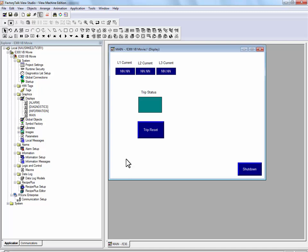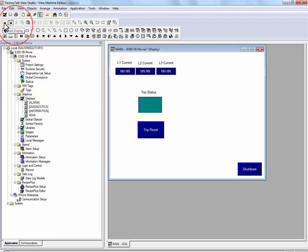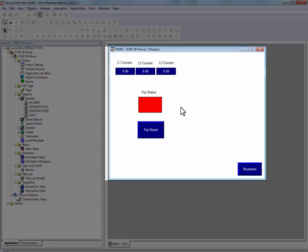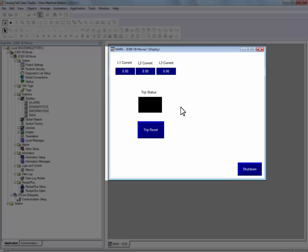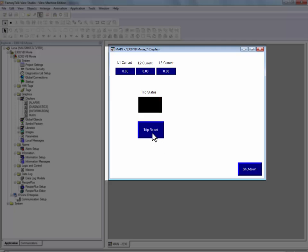We will test our display. To do this, first save the display. Then press the play button. Our display shows that the E300 is in a trip state. To reset the trip, press the blue momentary push button.